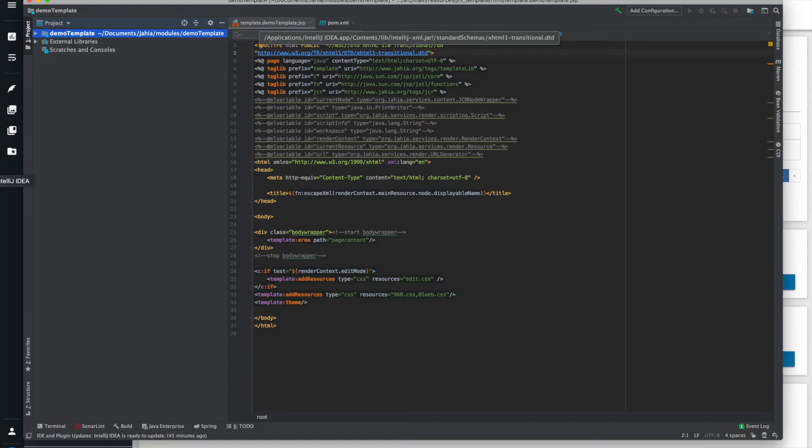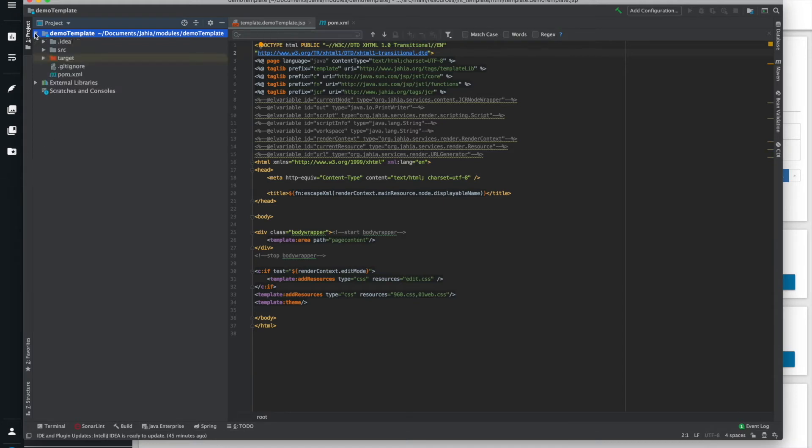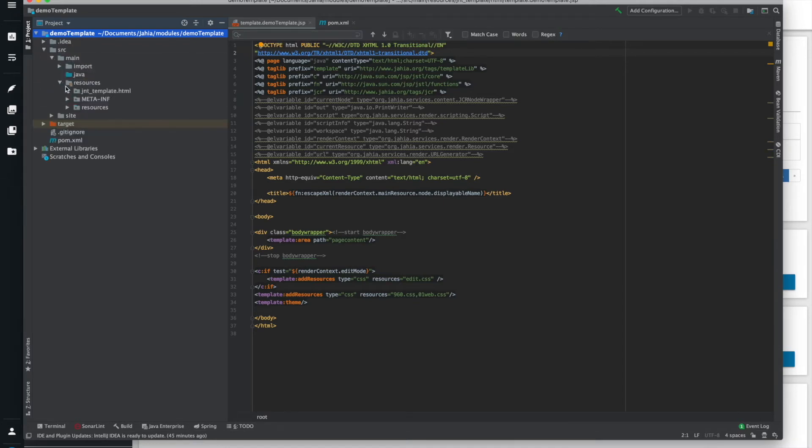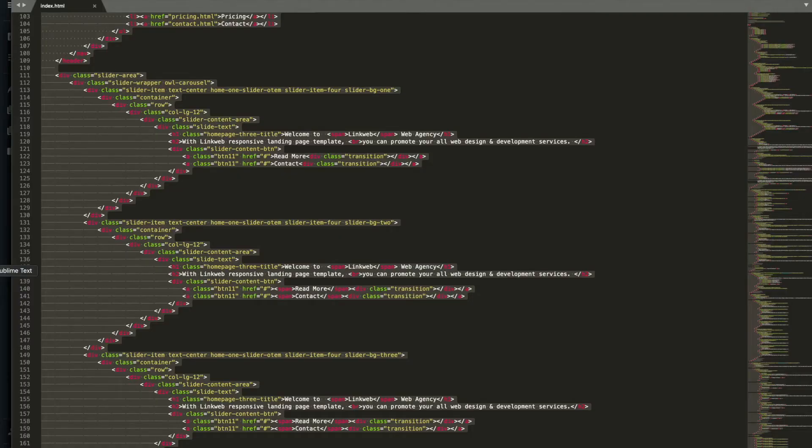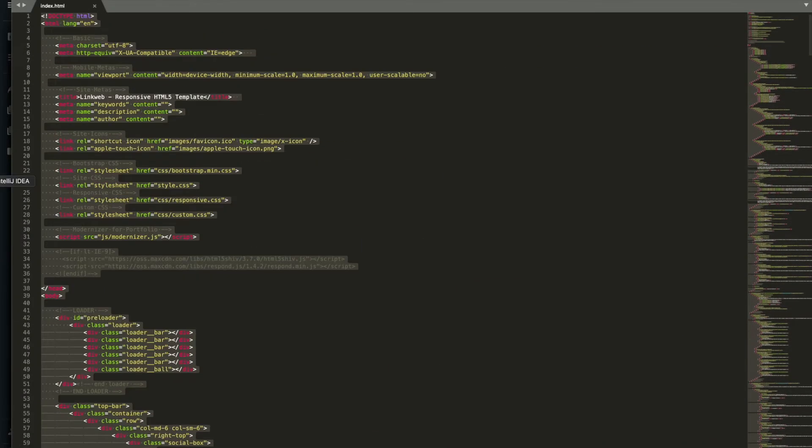Jaya templates are structured as Apache Maven projects, similar to most Java projects if you look at the file structure here. I'm going to replace the template.jsp file which can be found in the HTML resources folder of our template project with the HTML code from our free template.